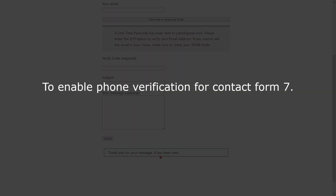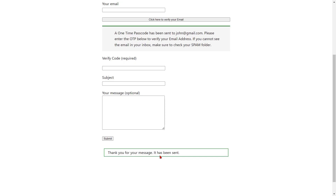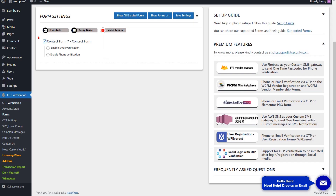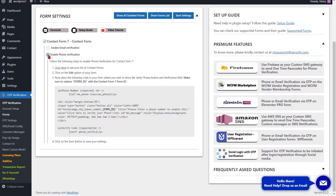To enable phone verification for Contact Form 7, go to the form settings page and click here to enable phone verification. Follow the steps shown to enable phone verification from Contact Form 7.